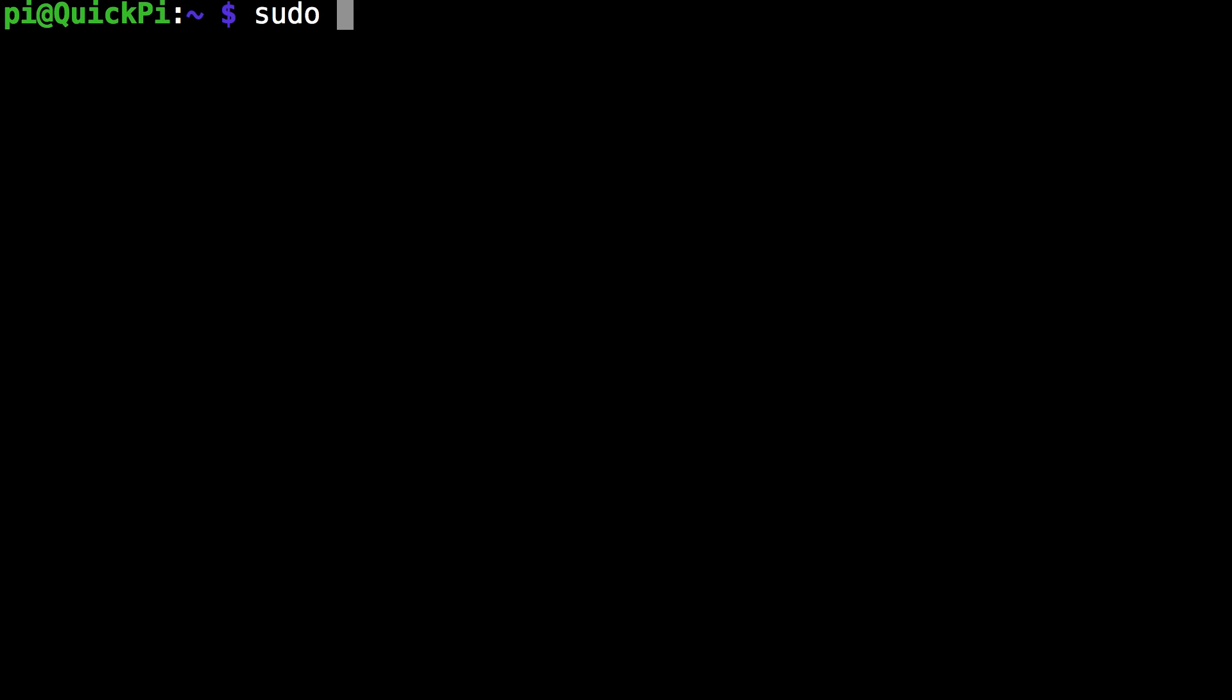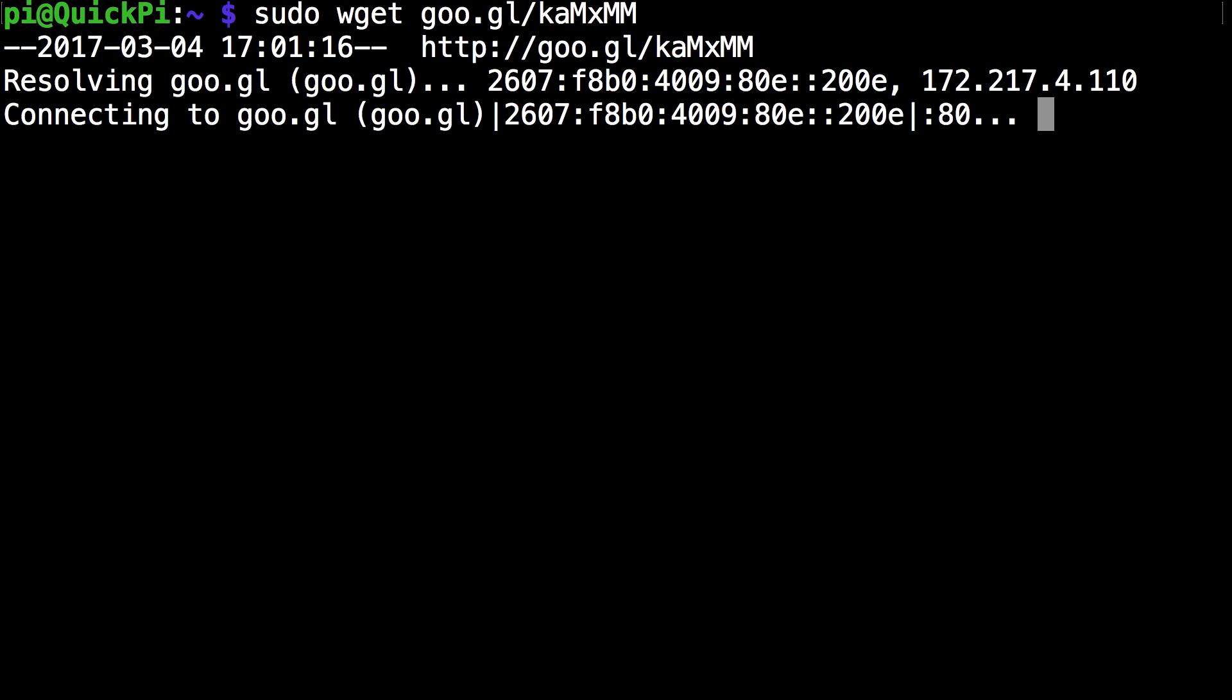The first thing you want to run is sudo wget go.gl slash ka capital M lowercase x capital M capital M and click enter.